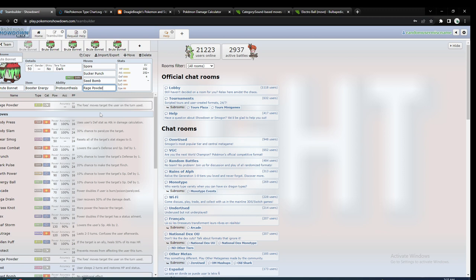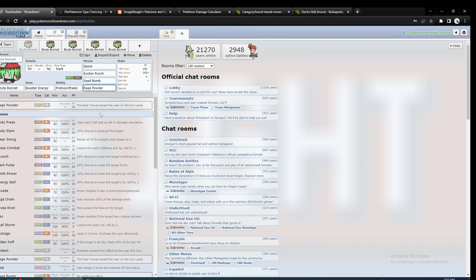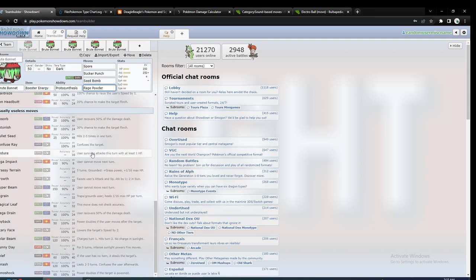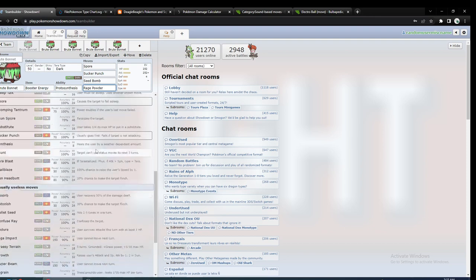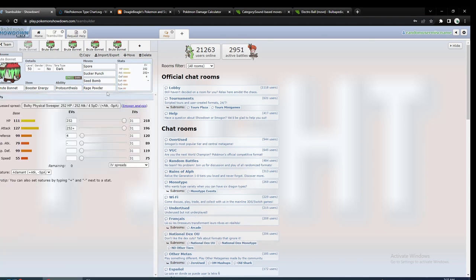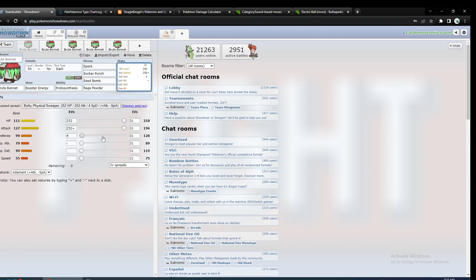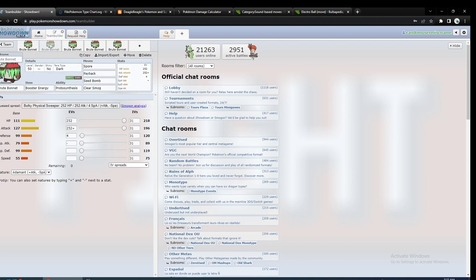But I would say Brute Bonnet doesn't have as good of defensive typing sometimes as Amoonguss. Like, Amoonguss not being weak to Fighting and four times weak to Bug and whatnot might make it have better defensive typing. But in some ways, Brute Bonnet would be better. It's just normally I'd say for Rage Powder, Amoonguss is better. And this is still good though. Rage Powder is a really good move. So this is probably the most common way that you'll see it run. Probably not even Protect, just like this. And people try to Terra Dark with the Sucker Punch to hit hard.